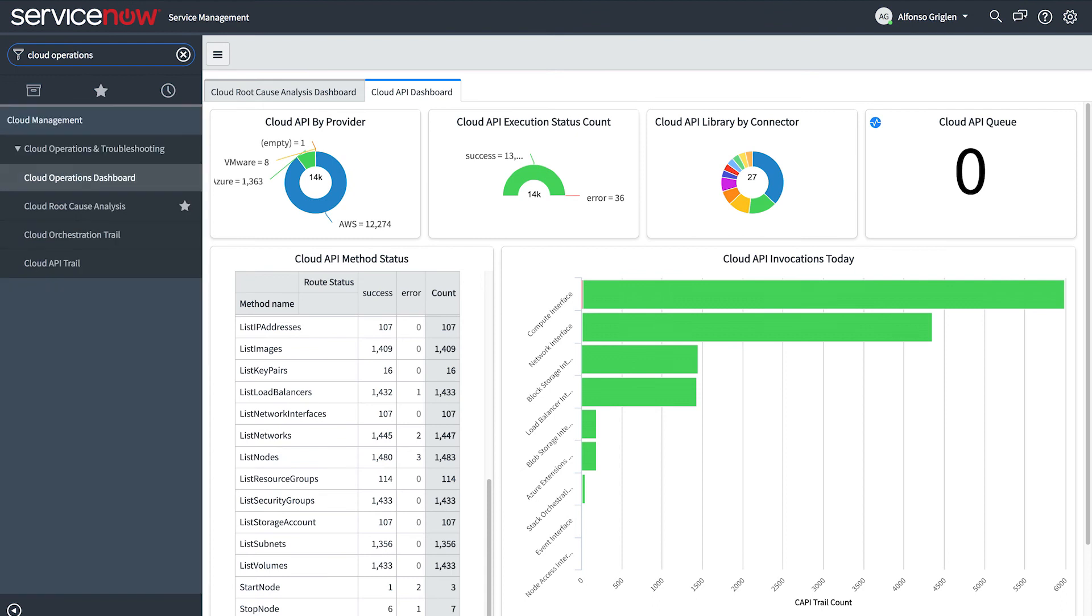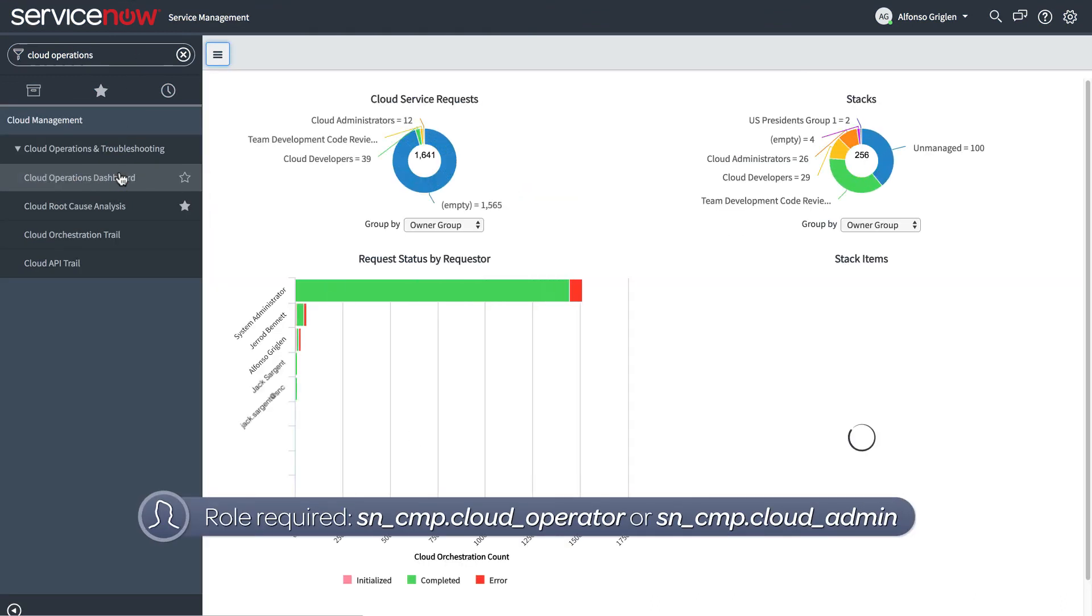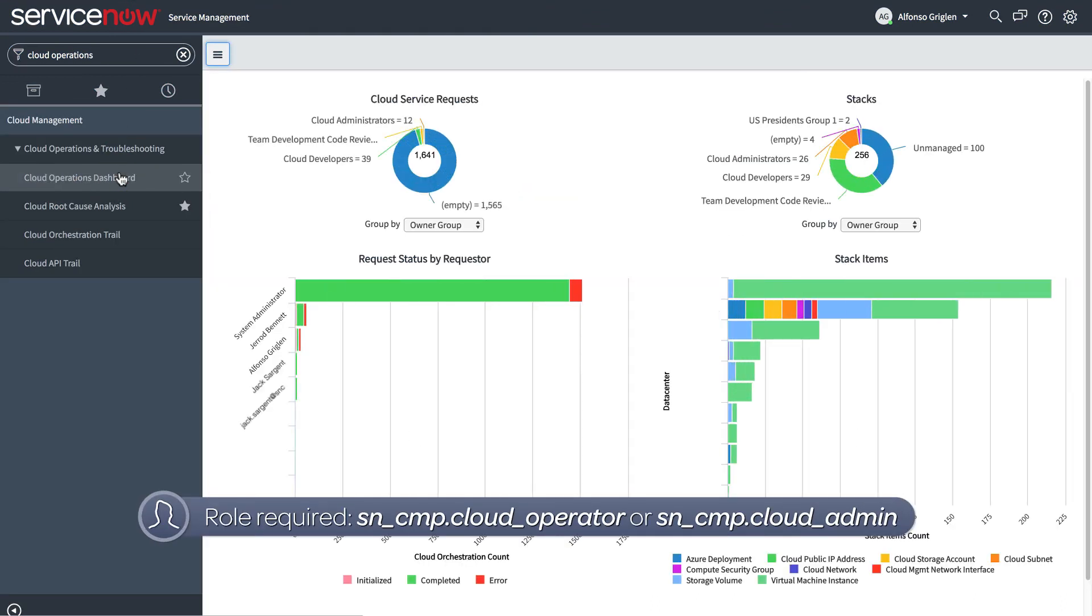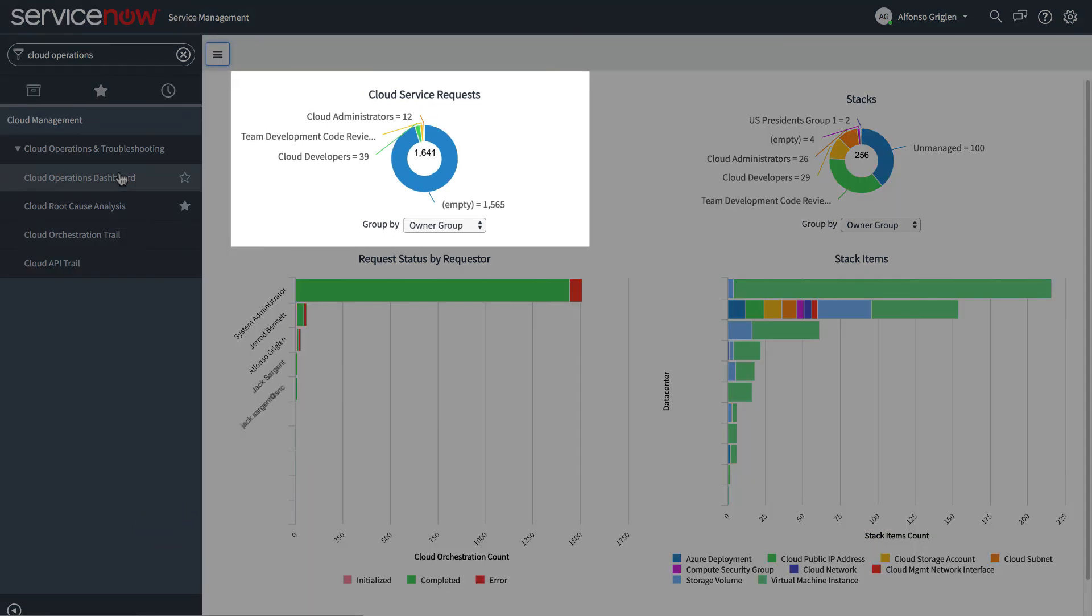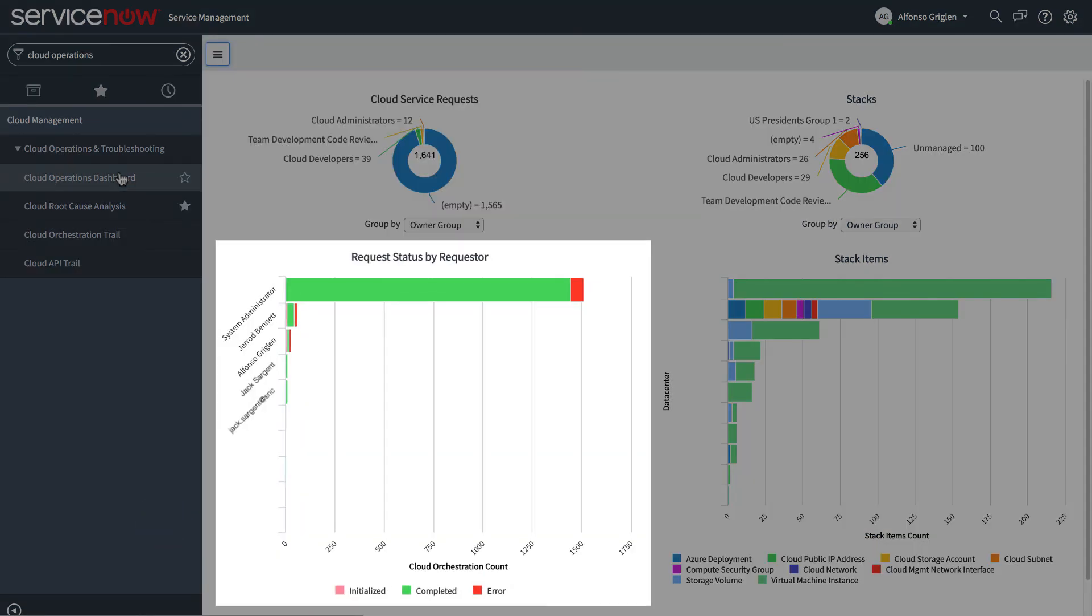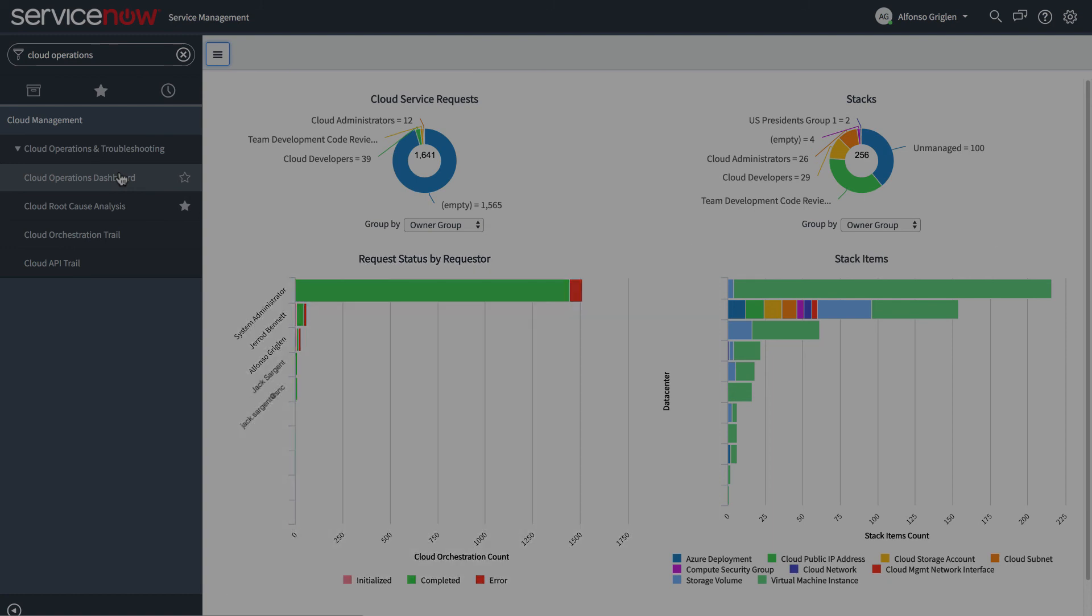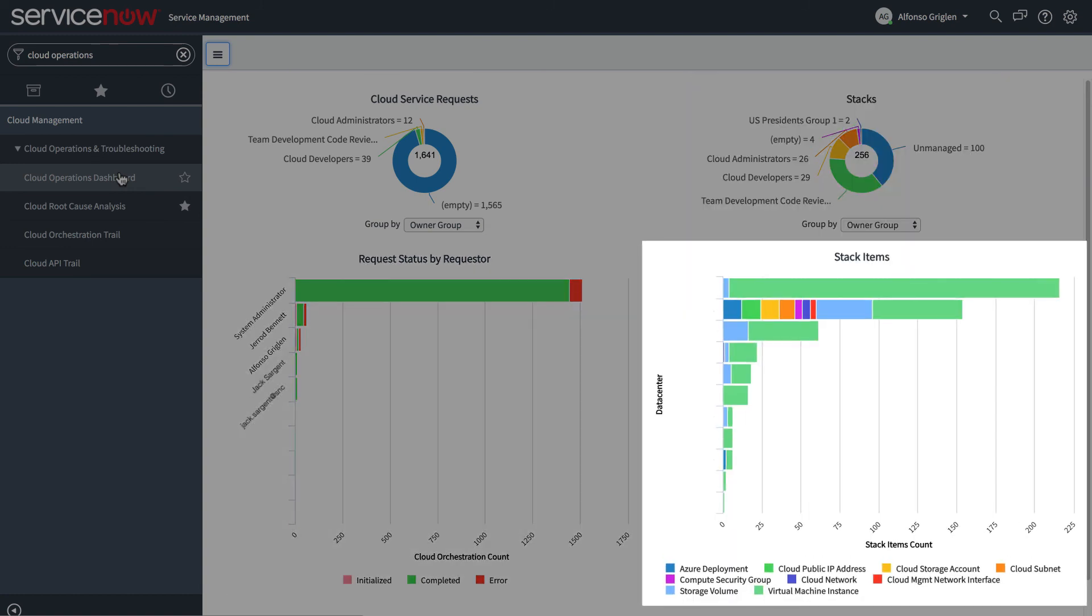Now let's switch gears to look at Cloud Operations. The Cloud Operations dashboard breaks down cloud service requests from your end users, broken down by requester and the cloud stacks that you offer in the cloud user portal, broken down by data center.